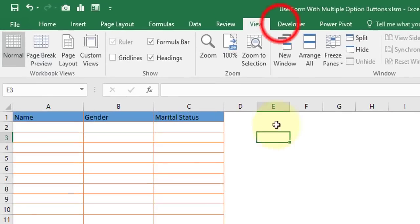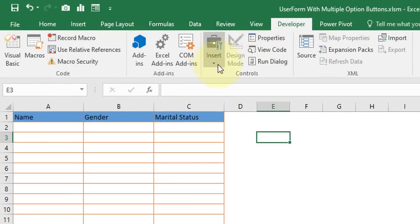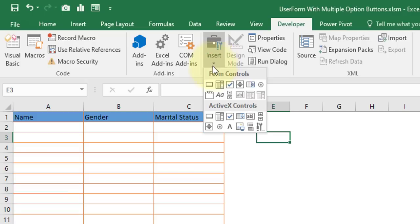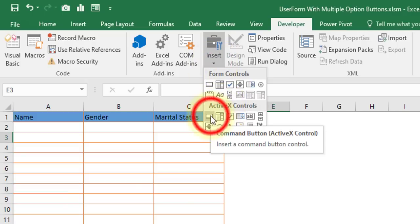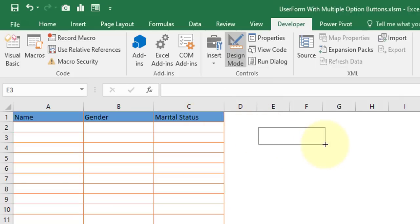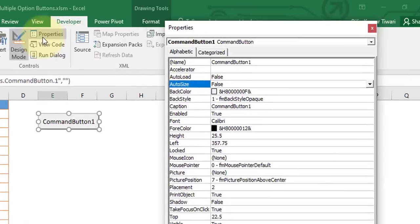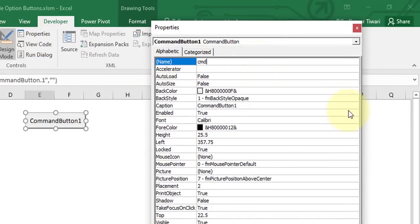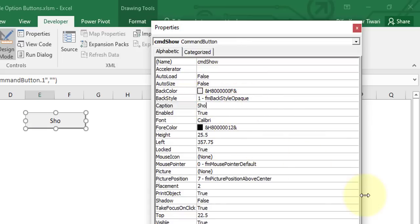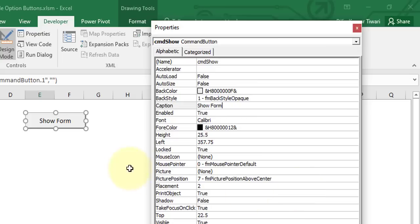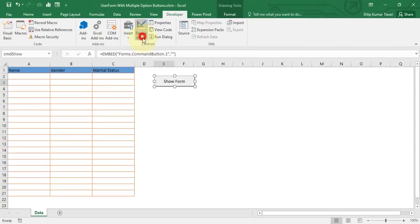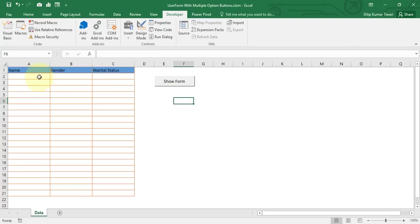Now we need to insert a command button. Go to the Developer tab, in the Controls group click Insert, and under ActiveX Controls select the Command Button. Draw it on the sheet. Click on Properties and change the Name to 'cmdShow' and the Caption to 'Show Form'. Then exit Design Mode.